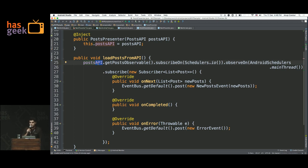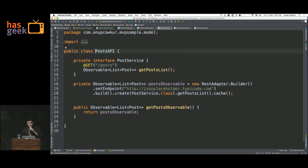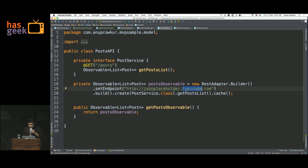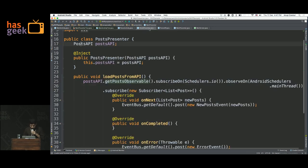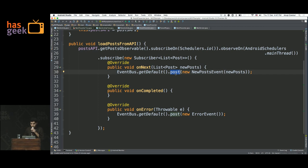It could be a database, it could be shared preferences, it could be anything. This is using RxJava — it's going to get an observable, subscribe, all that stuff, and it's going to get the data from the server. We can actually look at this API — it uses jsonplaceholder, which gives you random paragraphs you can use in your demo apps. We get the API, subscribe to it, and get the data, which is a bunch of new posts. In this case, we're not making the post activity implement an interface and call a method on it. We're just going to use an event bus and post this onto the event bus, and we're going to subscribe to it in the activity and get it back.